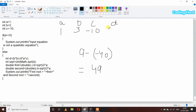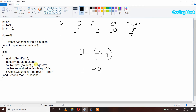So d has 49 inside it — because 9 minus (-40) is 49. After that we calculate the square root of d. The square root of 49 is 7, so in the sqrt variable we will get 7. After that, double first is our first root: it is (-b + sqrt) / (2 * a).